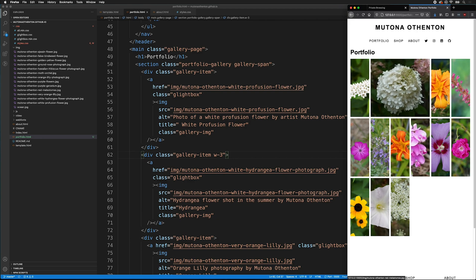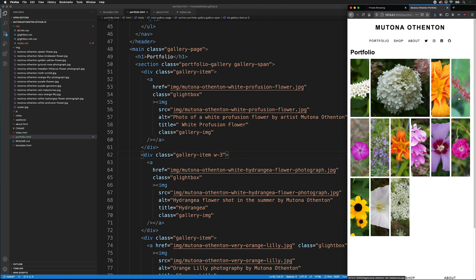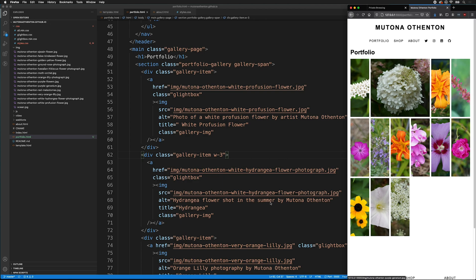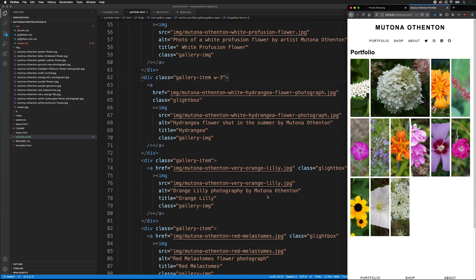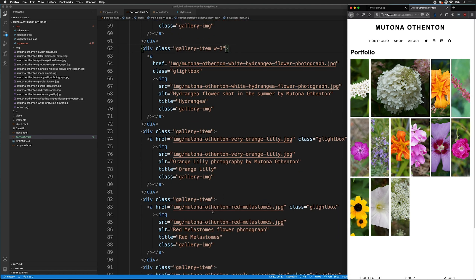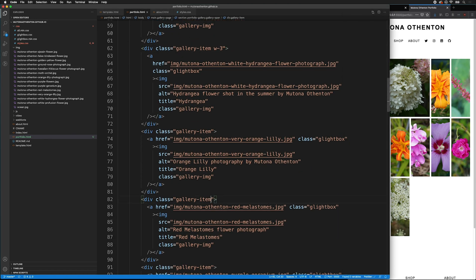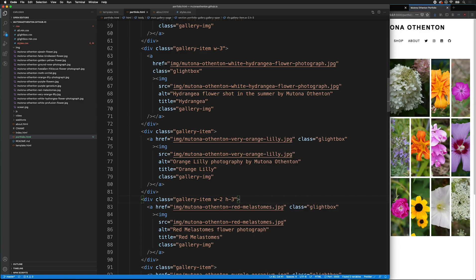I can have, for example, this one right here. We can make that go down three and span two. So, let's see. Which one is this? Notice this is the red malostome. So, if I go to the red malostomes and I give this one W-2 and H-3, now it goes down three just like that.